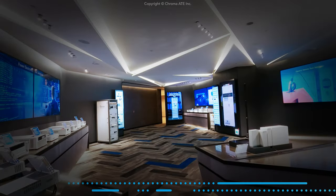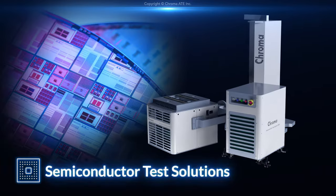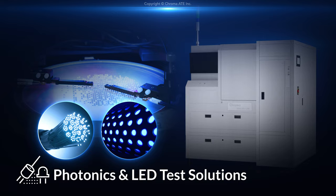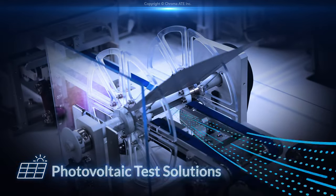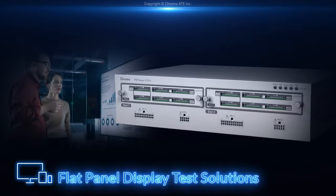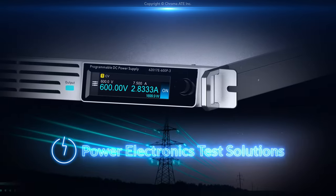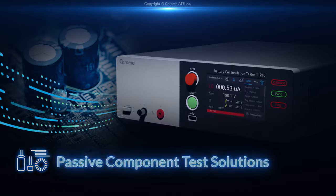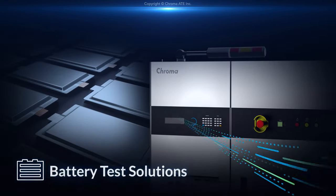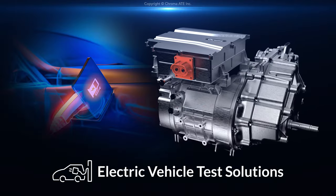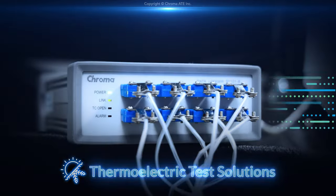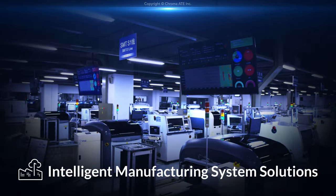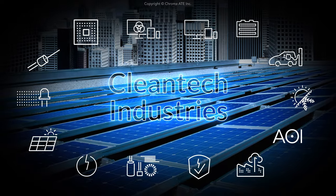Significant markets served by Chroma include semiconductors, photonics and LED, photovoltaics, video and color, flat panel display, power electronics, passive components, electrical safety, green battery, electric vehicle, thermoelectrics, automated optical inspection, and intelligent manufacturing systems for ICT and cleantech industries.